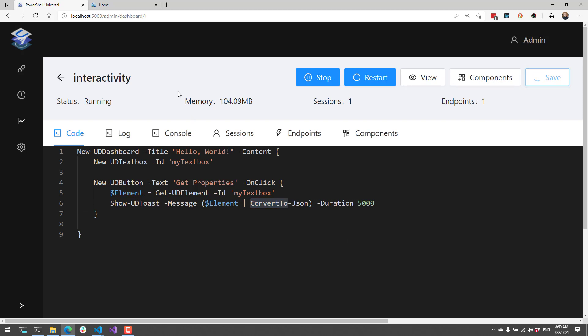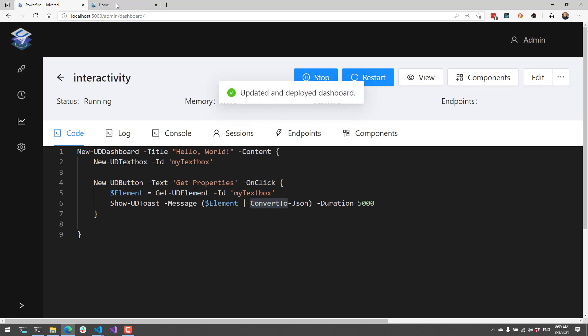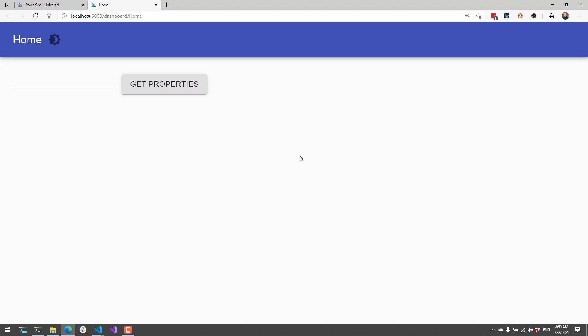If I save this, since I have AutoDeploy on, it's going to automatically deploy and refresh my dashboard. If I go over to my dashboard now, you can see I have a textbox and a button.